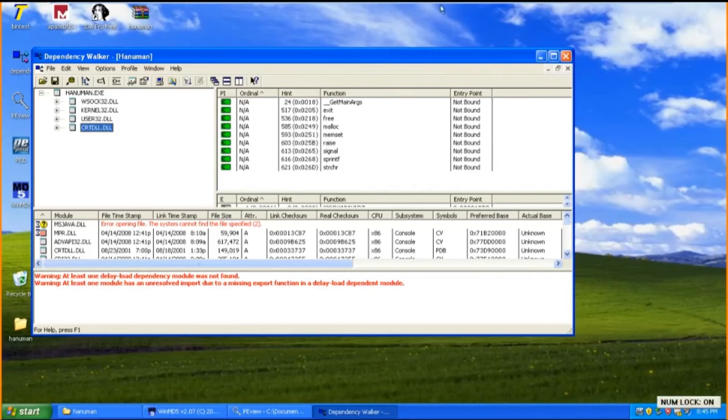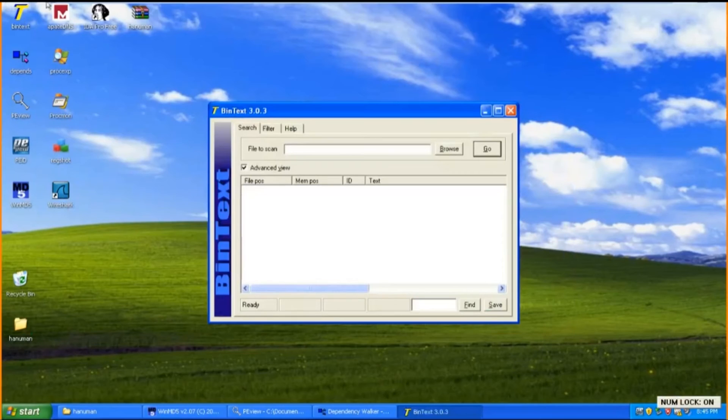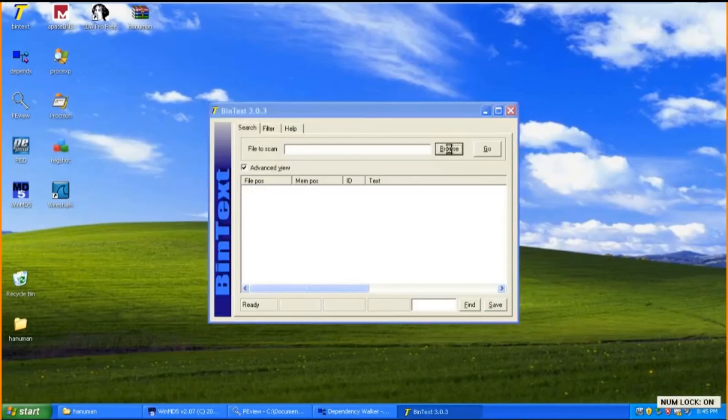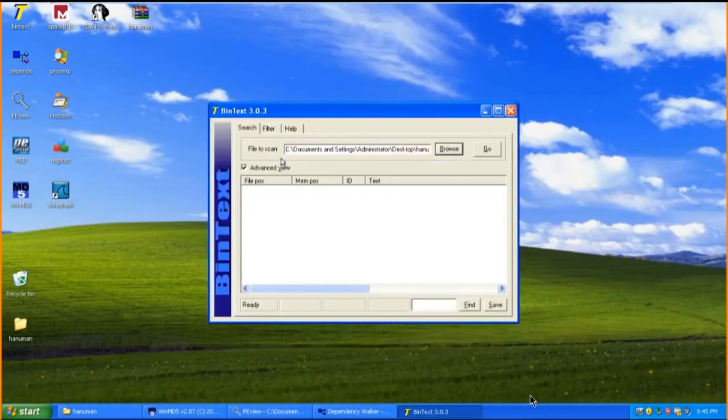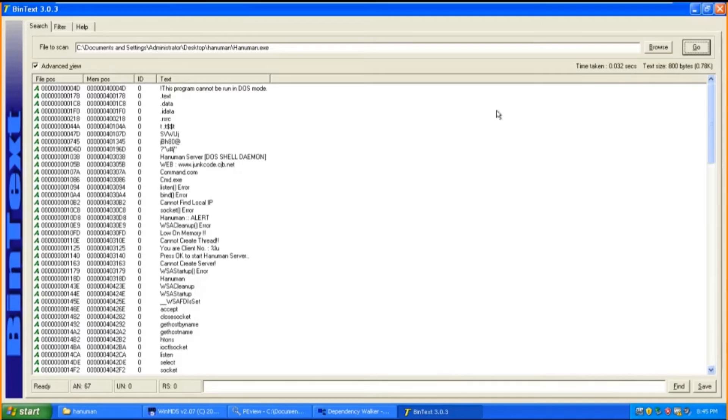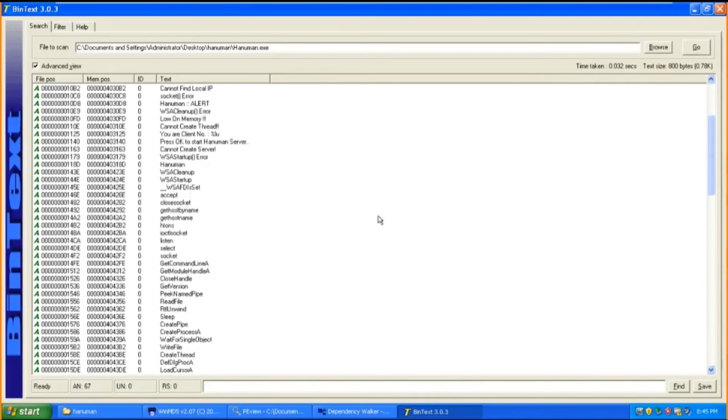Lastly, the last tool that I'm going to use is BinText. The purpose of this tool is to extract text strings from applications or any files. It can even go to the extent of extracting email IDs as well as passwords from applications. In this case, the file that I'm extracting is the malware Hanuman. Here as you can see there are many strings, texts and functions related to Hanuman.